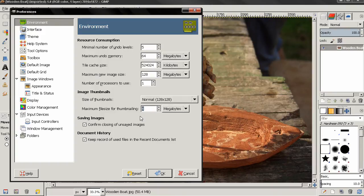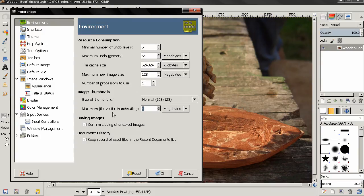The next option is Maximum File Size for Thumbnailing. You can change this number if you want, but the default works pretty well. This concerns previewing and is not very important — it doesn't actually affect your image or your project in any way.